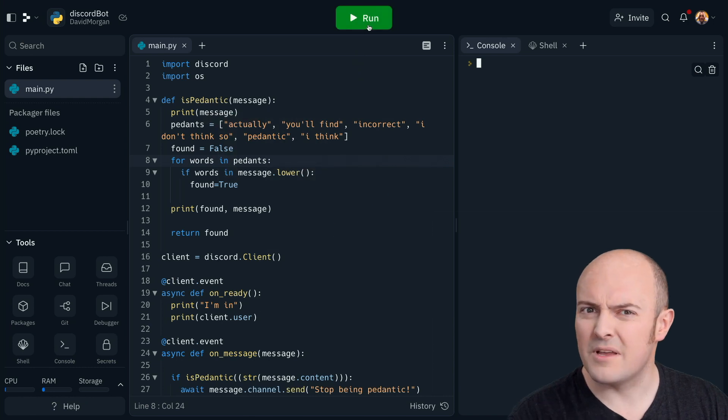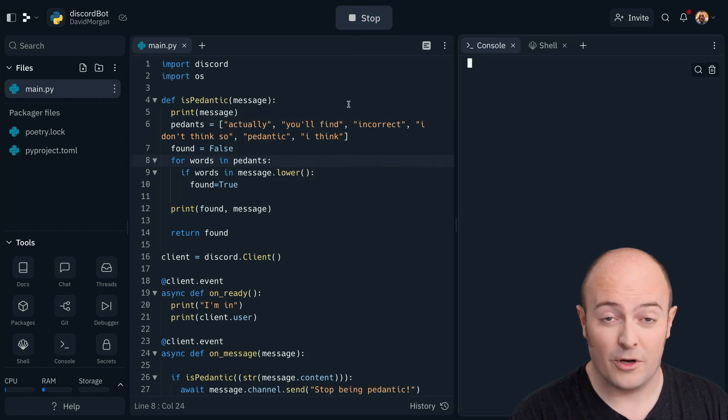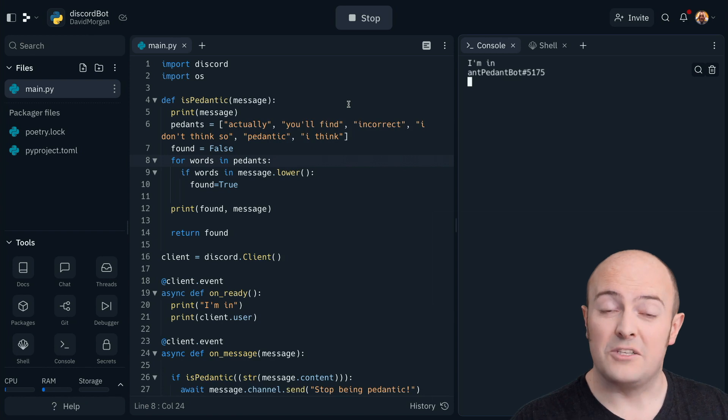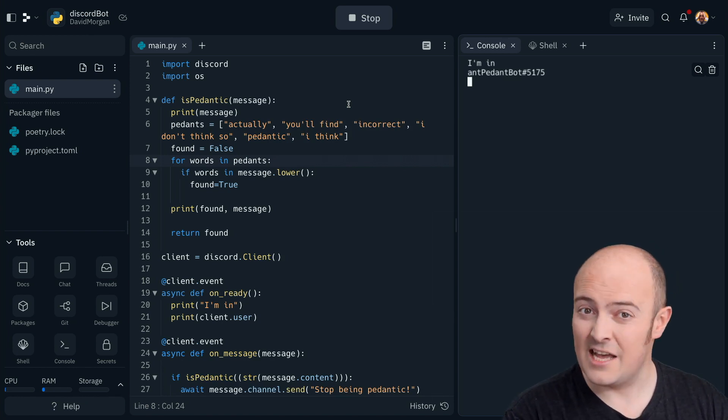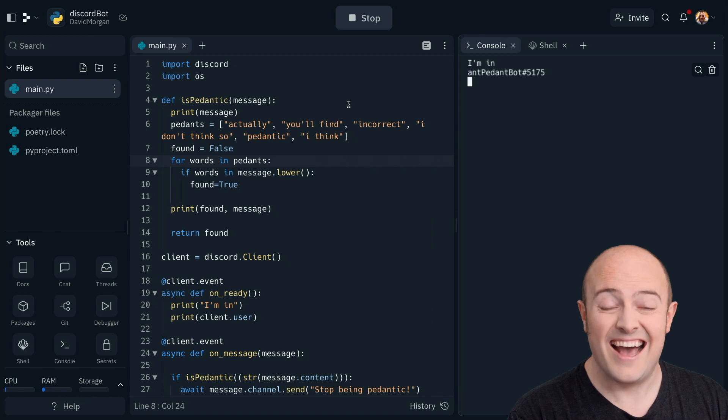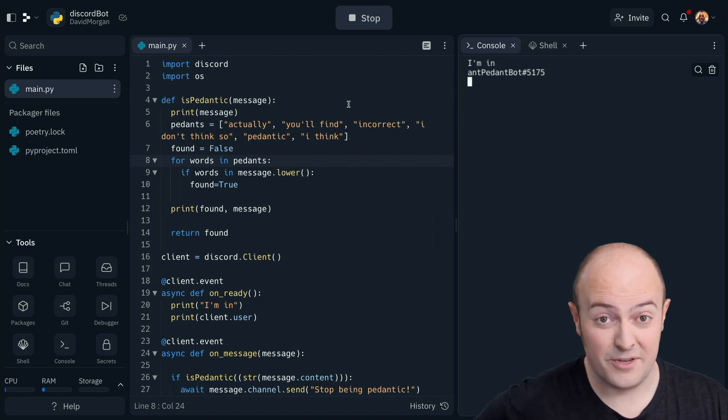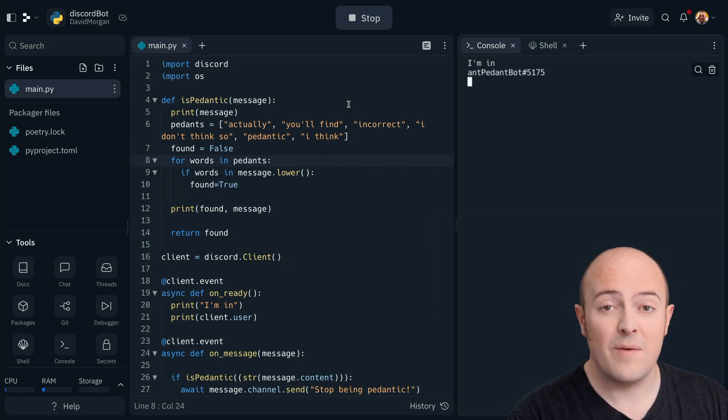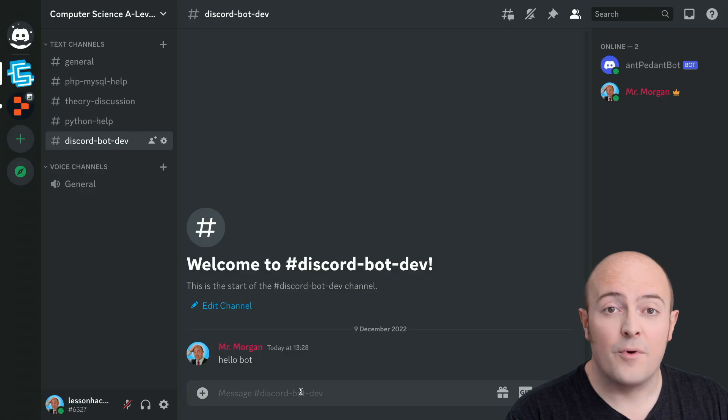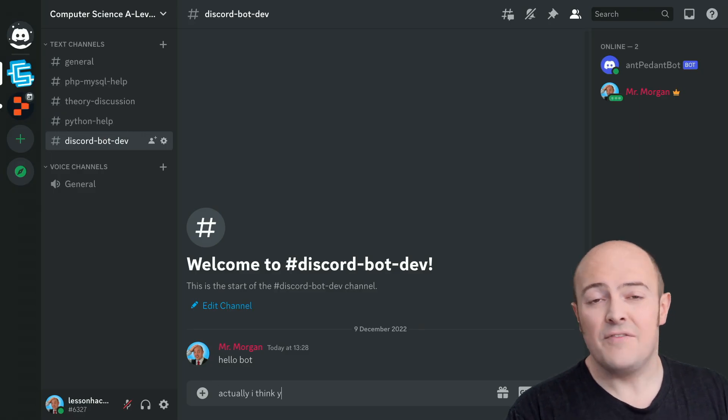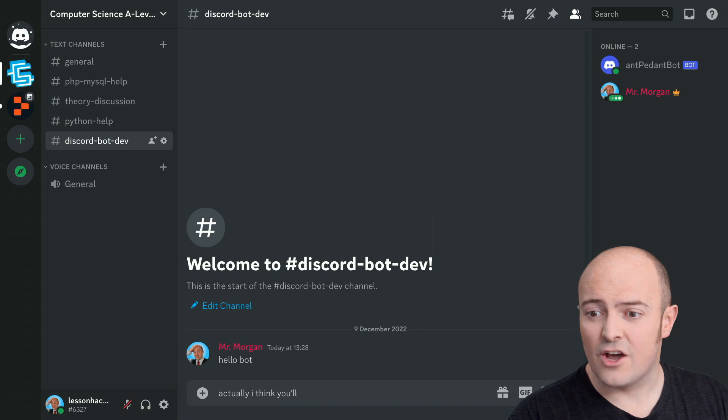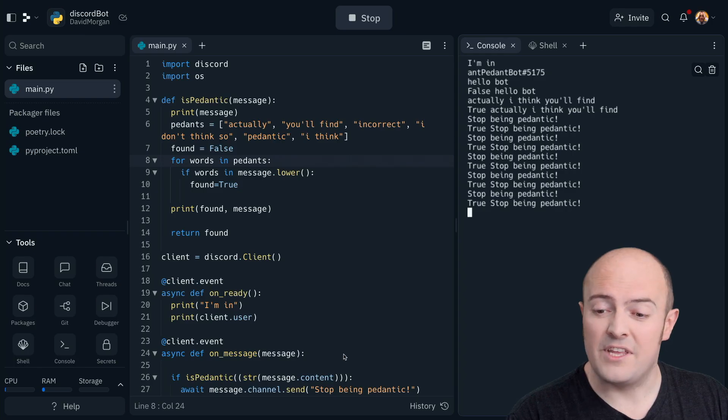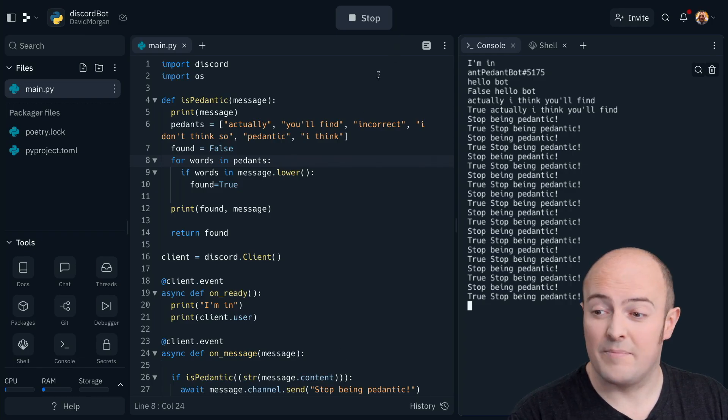How about something a bit more intense like a Discord bot? I've got a very simple Discord bot here, which picks up on common pedantic phrases and tells the user not to be pedantic. A common thing, unfortunately, when I'm teaching computer science concepts. Now, when I run my Discord bot, it connects to my server and watches the comments. If I say hello, the bot will pick it up and understand it. If any of the words on line 6 are in the comments, such as here, it'll spam the user with messages to stop being pedantic.